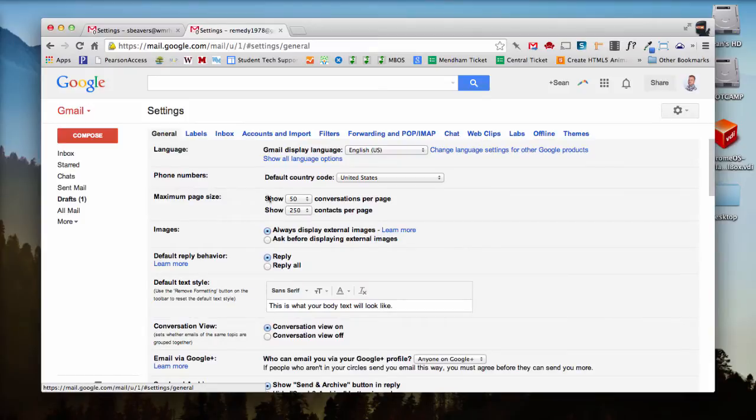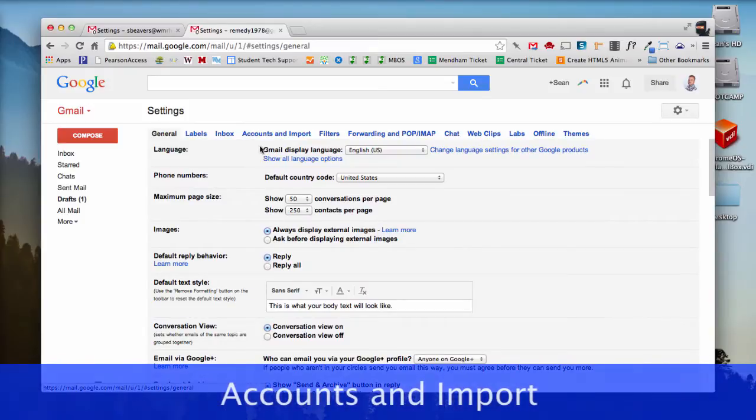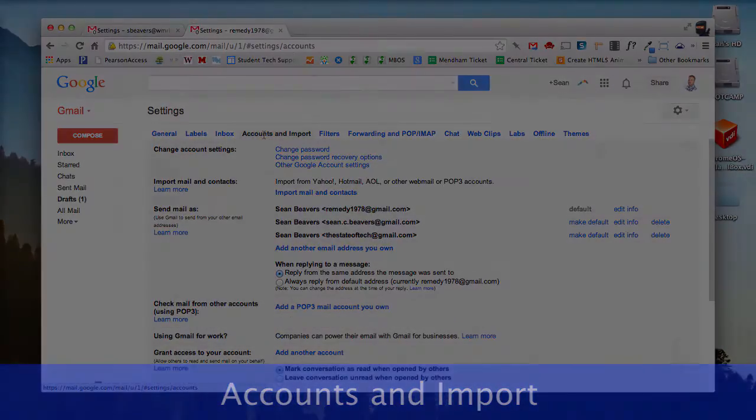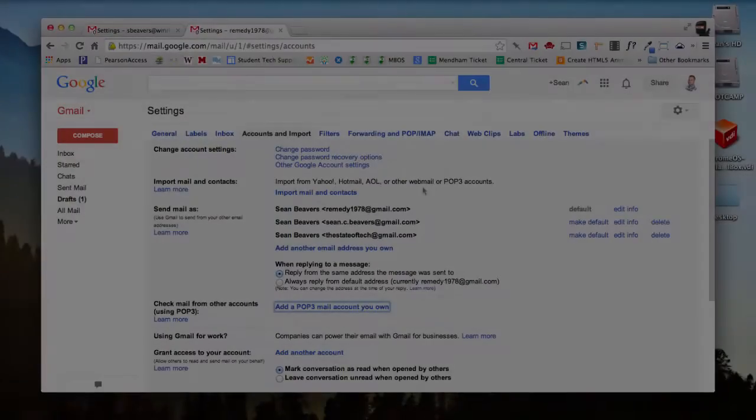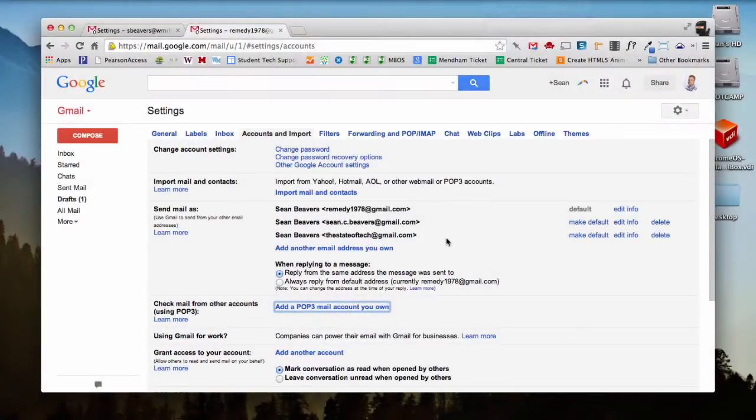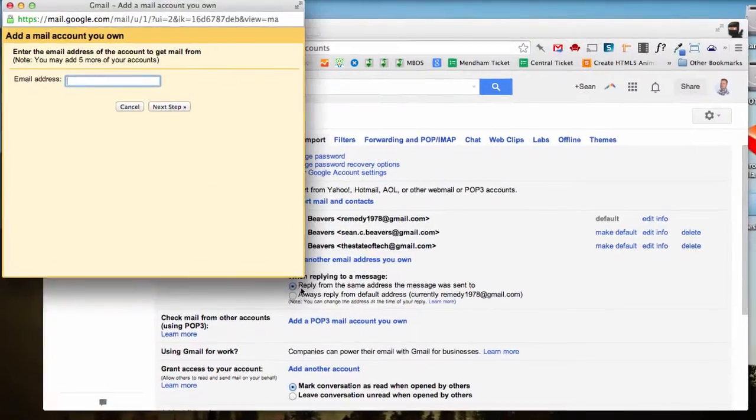And in the settings for this account, I want to select Accounts and Import. Underneath Accounts and Import, I'm going to go down to add a POP3 mail account you own.